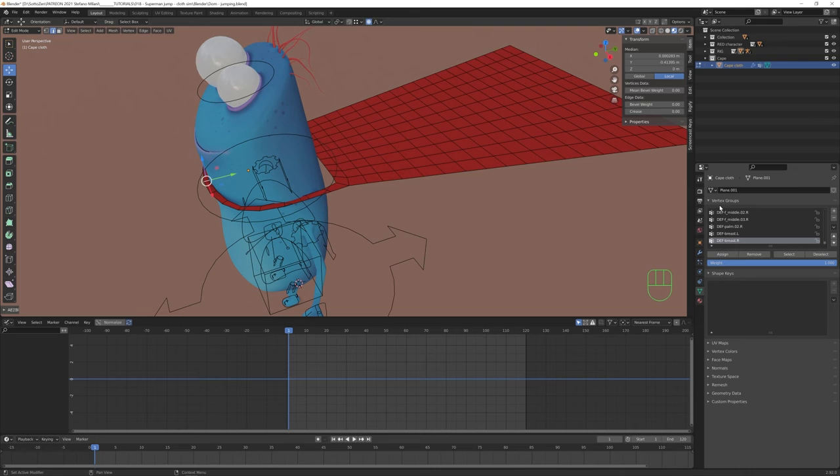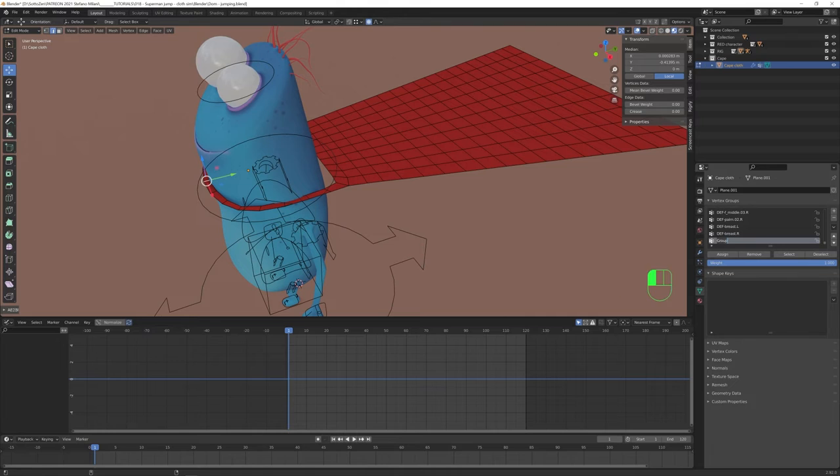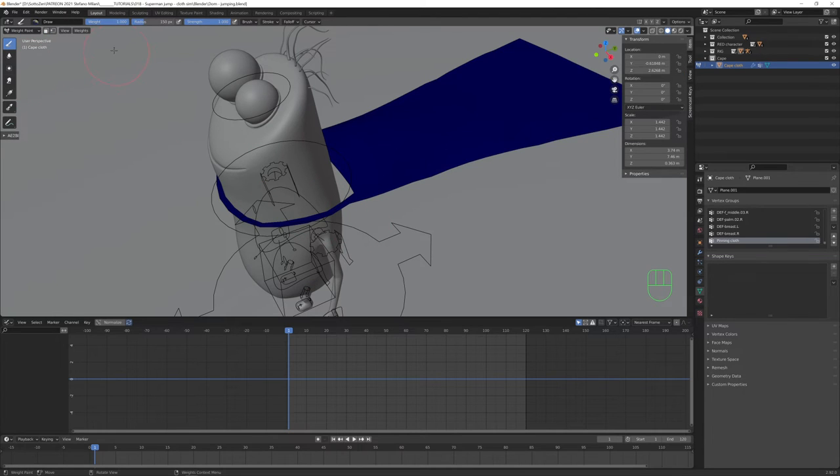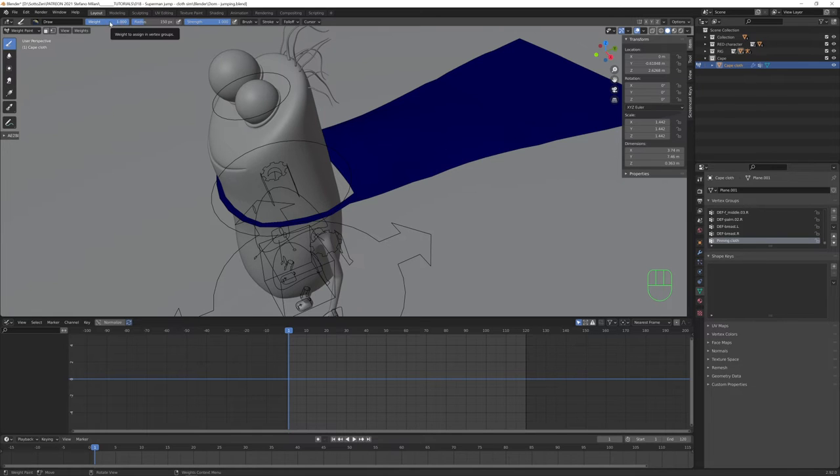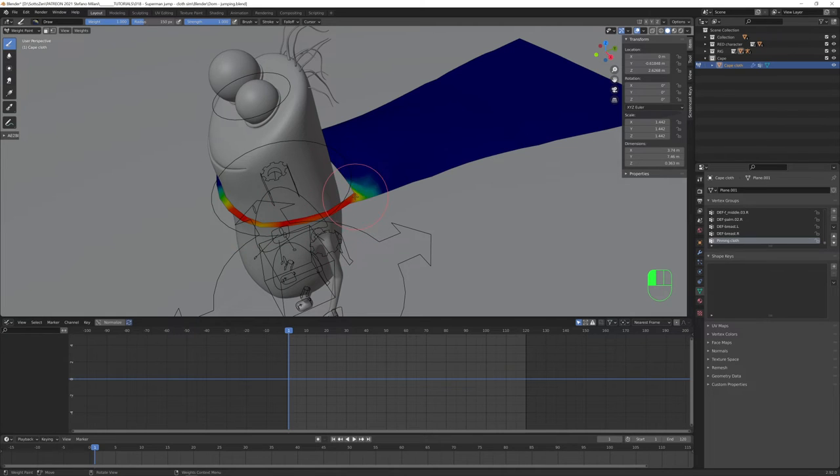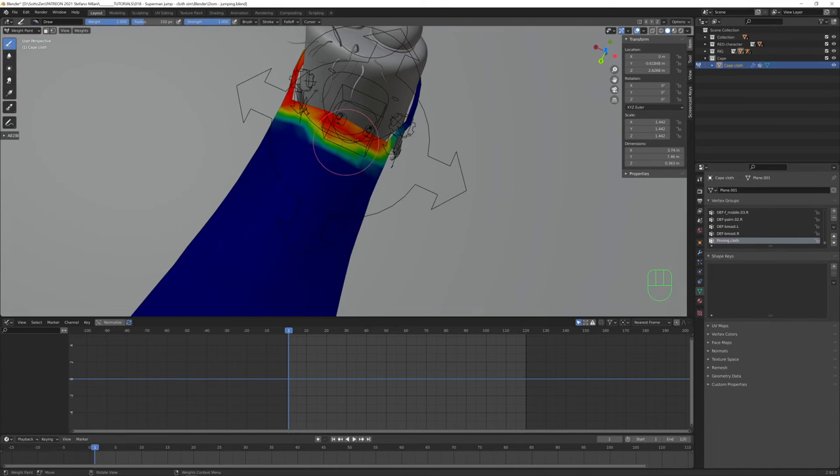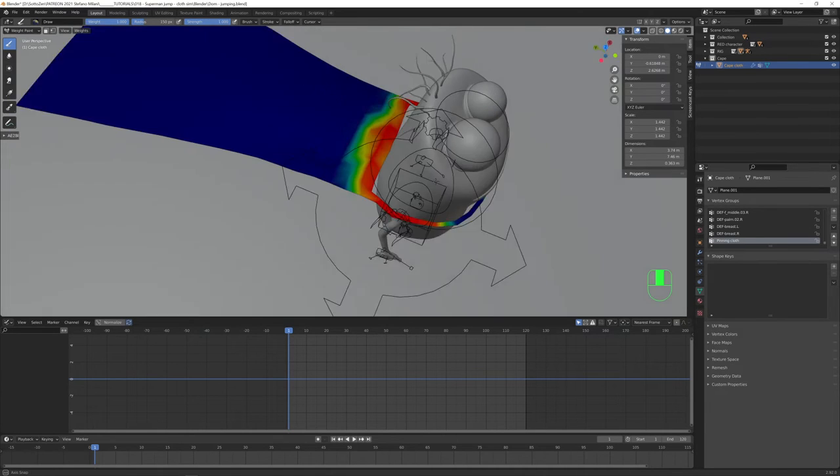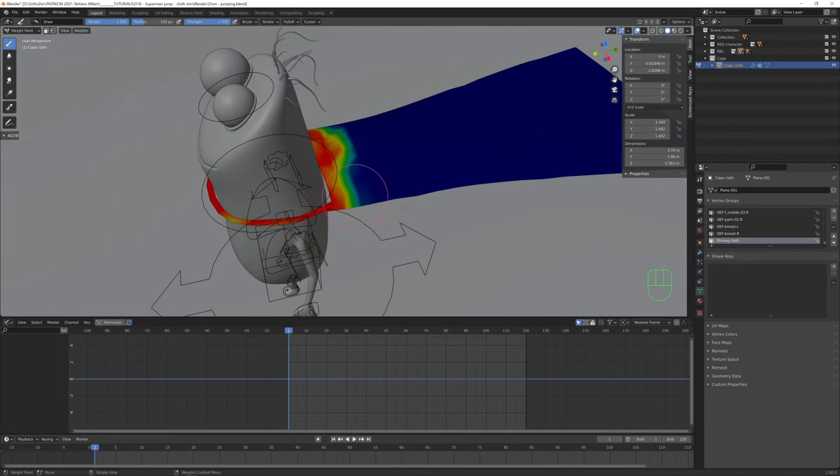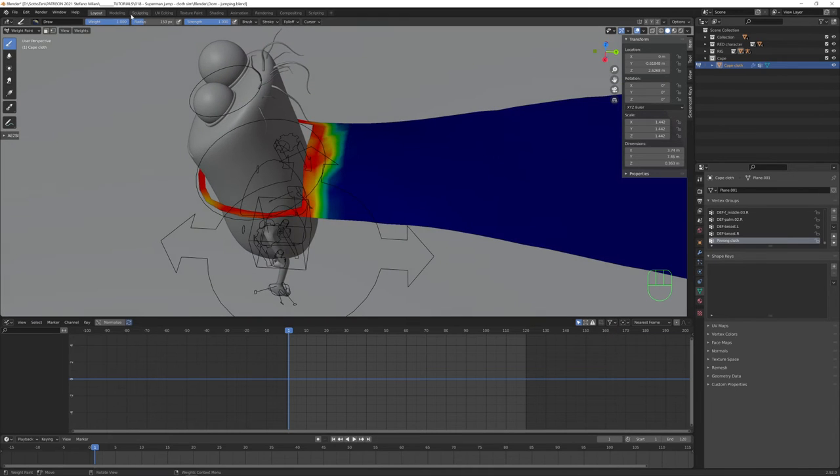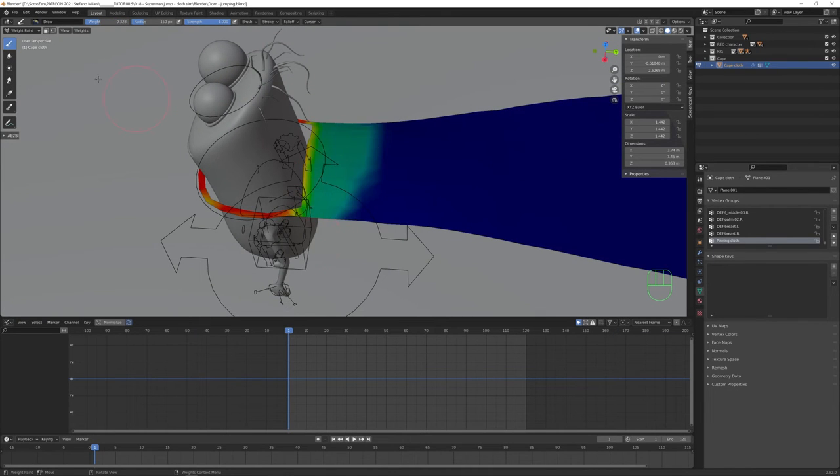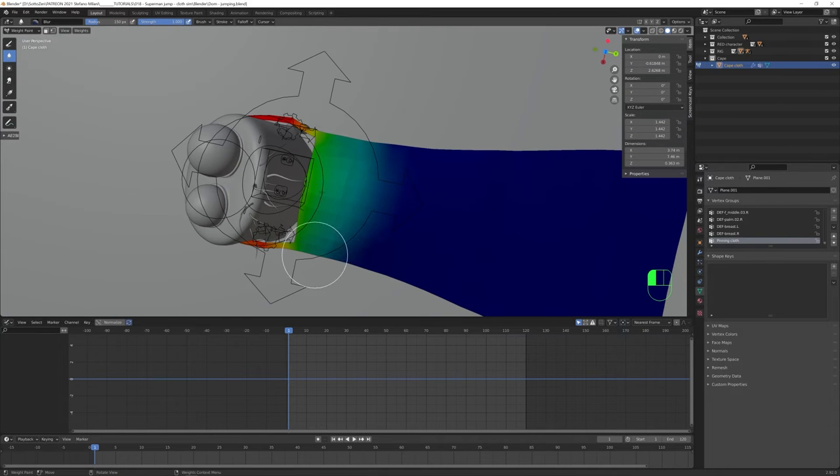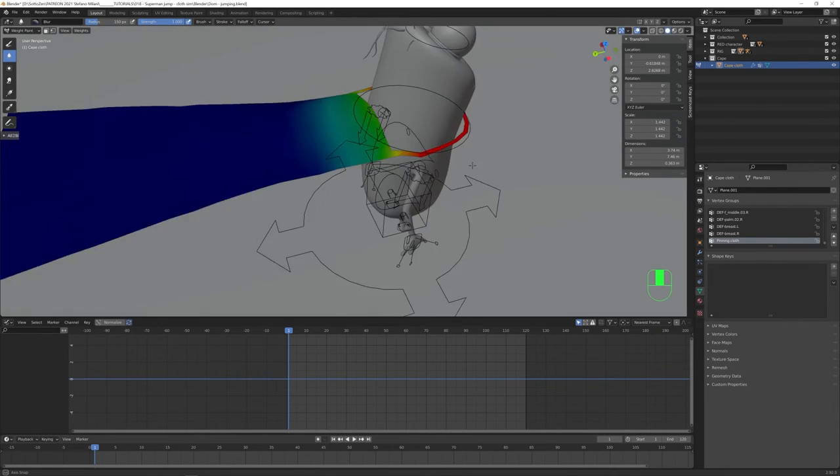And to do this, let's create a new vertex group that we can name pinning cloth, because we are essentially telling Blender which vertices will be pinned to the armature in this case. Now, in the weight paint, with the brush set to 1, let's just paint all this area that turns red, because red means 1, the maximum level. So all the red part won't be influenced by the simulation later. So now I also use the Blur tool to create a smooth transition in the weight map.